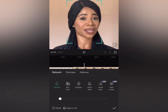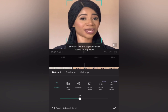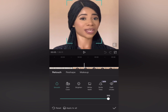You can see I have smile lines and my makeup is not well blended. What I'm going to do is tap on 'Smooth' and adjust it. I like to put it at 100% — that way I get a very smooth skin and face.